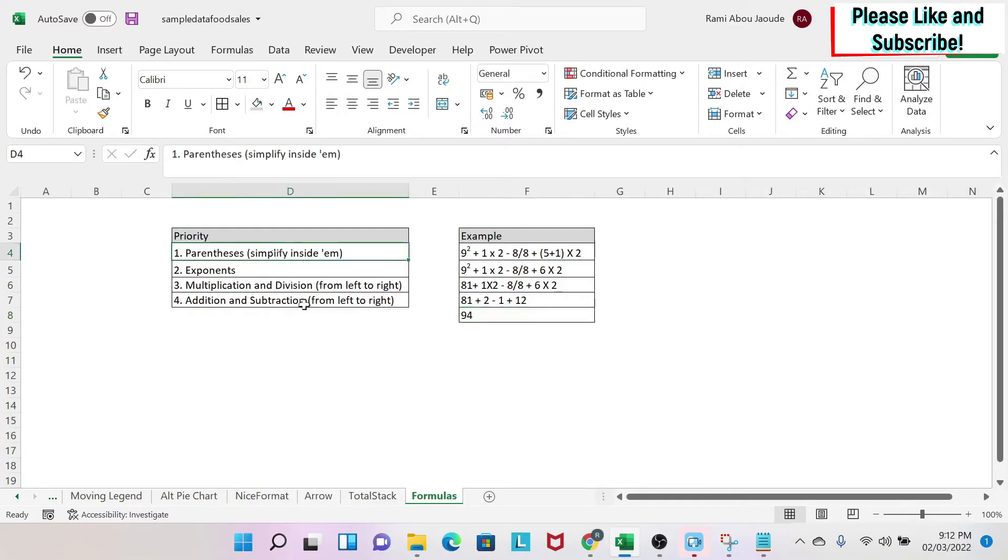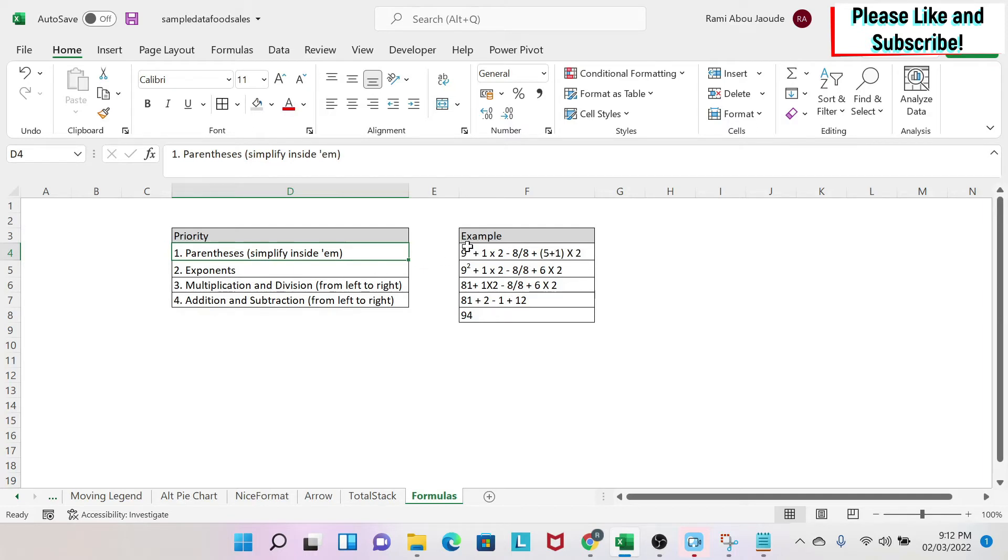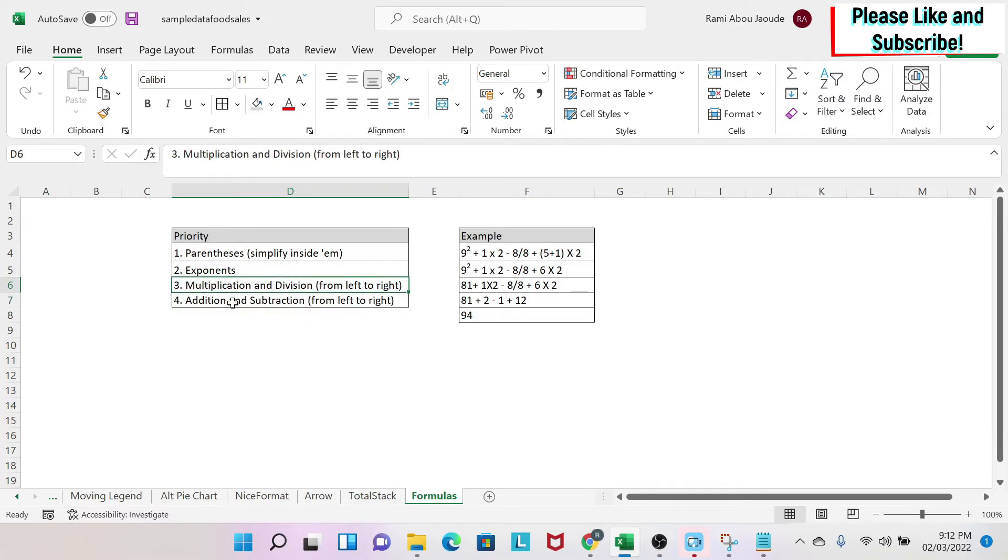The first priority is the parentheses. You have to solve whatever is inside them first. Next is exponents, like to the square. Third is multiplication and division, and you start from left to right. And then the last one is addition and subtraction.